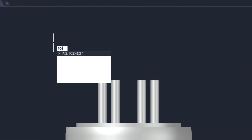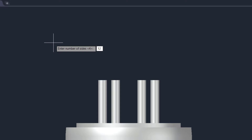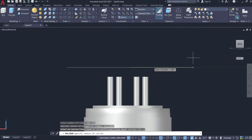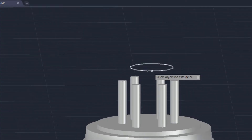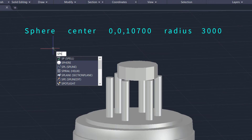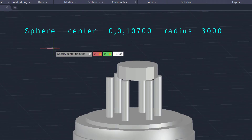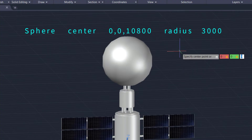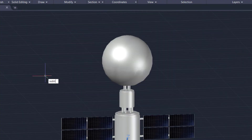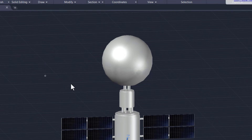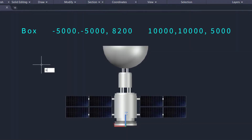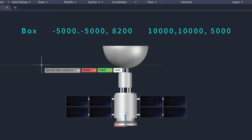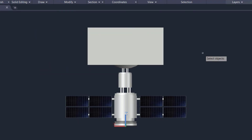Now make a polygon. Enter the number of sides. Use the extrude command to convert the 2D object to a 3D object. Now make a sphere, then create another sphere. Subtract the second sphere from the first one. Now make a box, and again subtract the box from the dish.